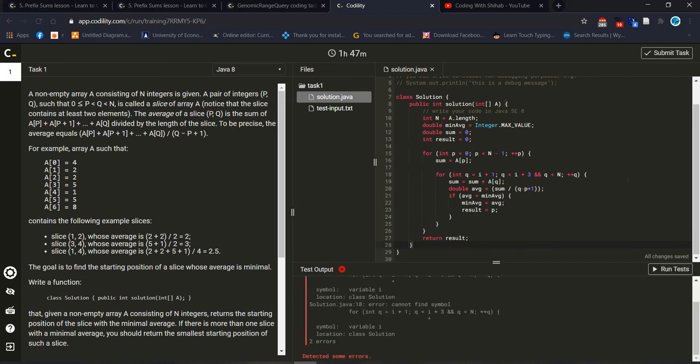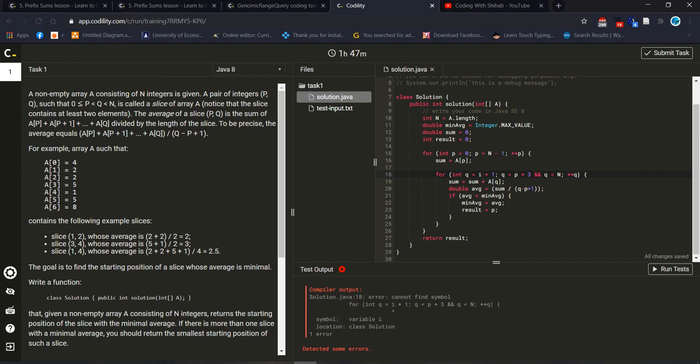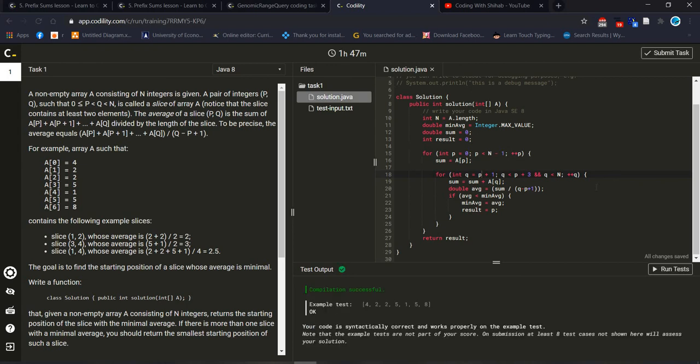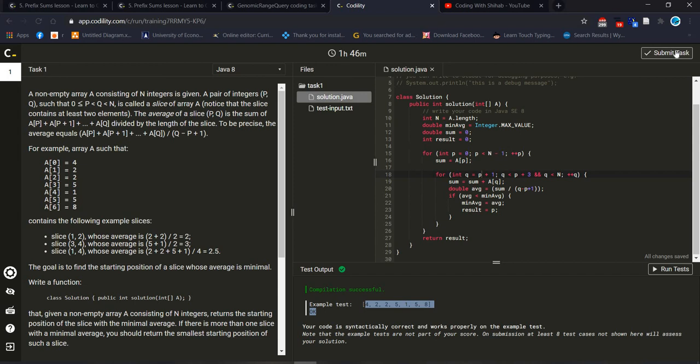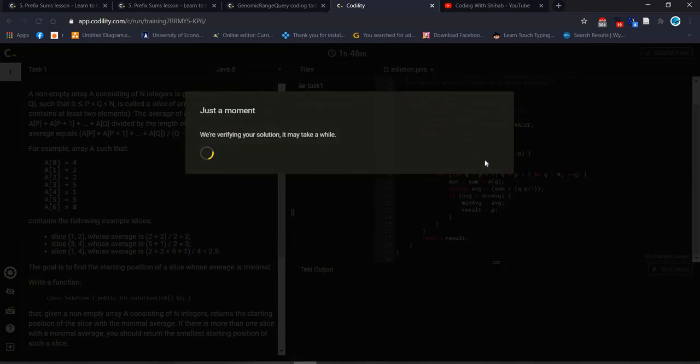Let's check if it's working or not. Oh yes. Any error? I think now okay, now again done. Wow, with this example it's working properly. Your code is semantically correct and works properly on the example test. Okay fine, now we are going to submit and check what is our score.